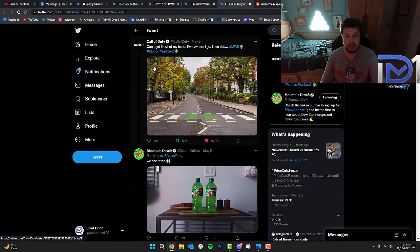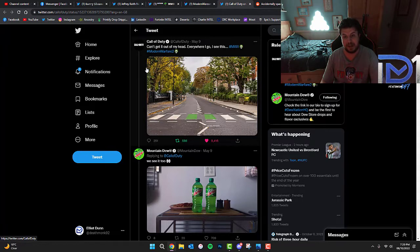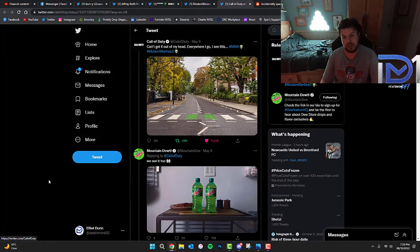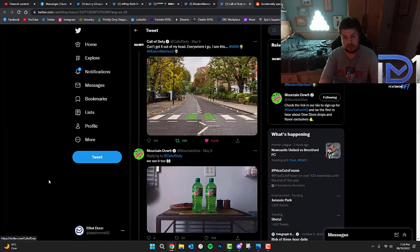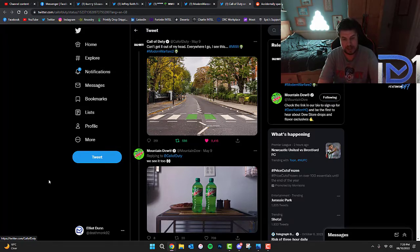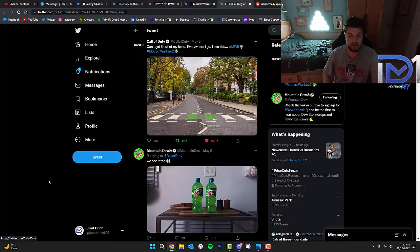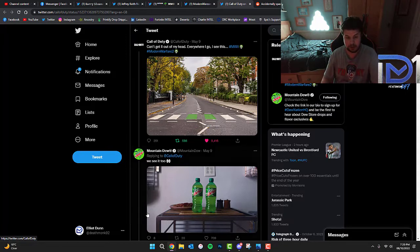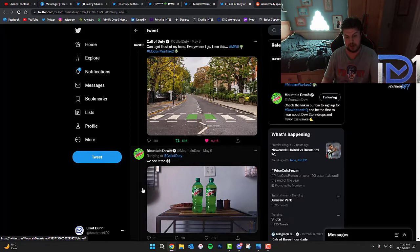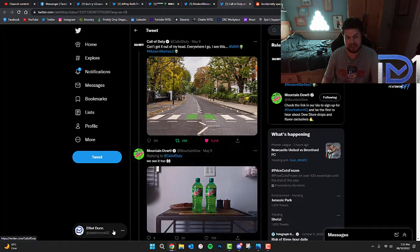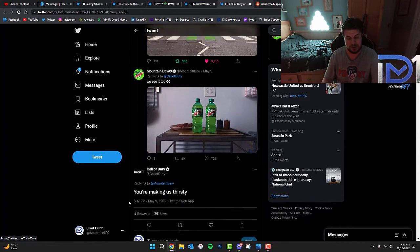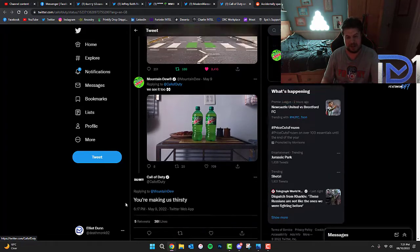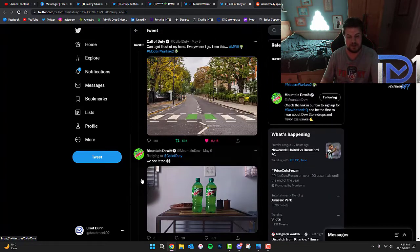I'm pretty sure if you think all the way back to May the 9th, Call of Duty actually posted a tweet showing what appears to be a zebra crossing with two green lines on it. The two green lines are obviously a symbol of the number 2 or the Roman numeral 2 for the Modern Warfare 2 logo. Mountain Dew, who are one of the sponsors for Call of Duty Modern Warfare 2, have actually tried to replicate that using their bottles of Mountain Dew. Call of Duty responded to making us thirsty.